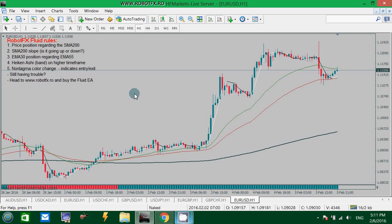The RobotFX Fluid Template can be downloaded for free from our website. You can download it and load it on your chart to get an idea about what this strategy is about and how the RobotFX Fluid Expert Advisor thinks and calculates the trend, the entries, and the exits. All of this is explained in the RobotFX Fluid Expert Advisor videos, so I won't repeat the same things again.